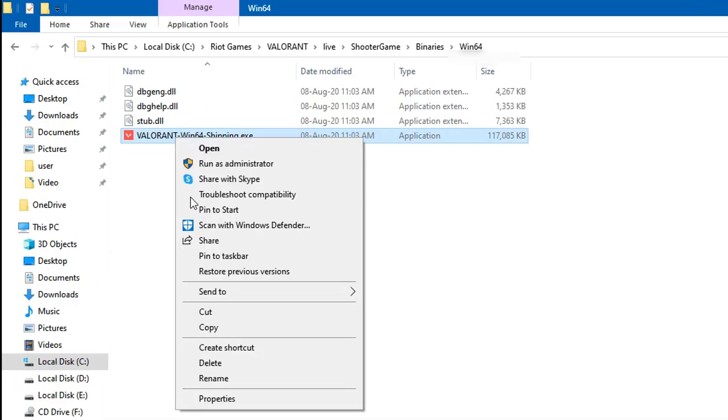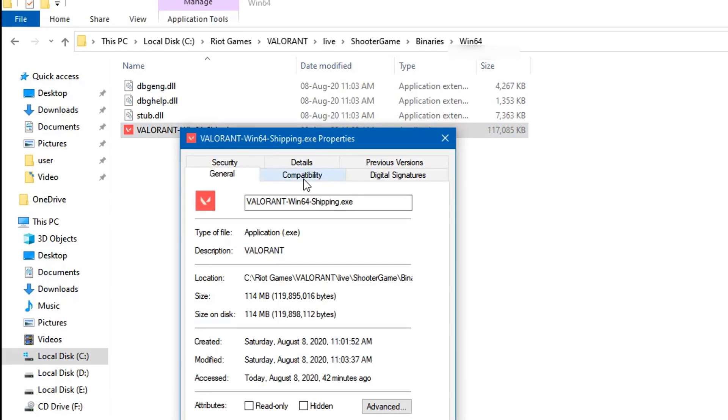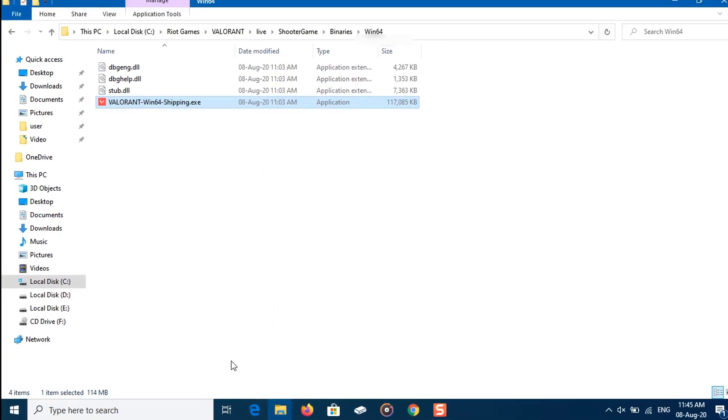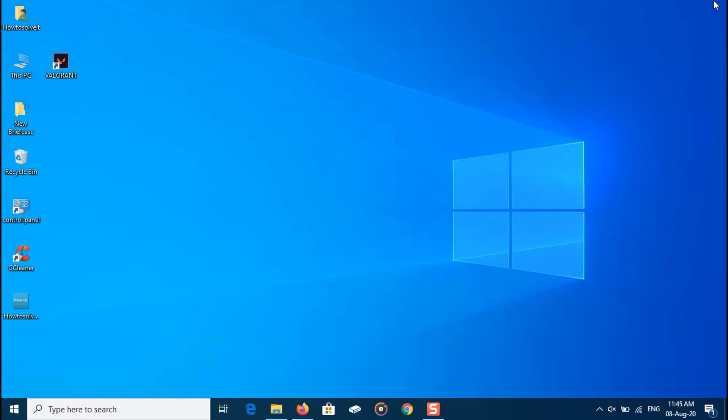Here in Properties, switch to the Compatibility tab. Then tick the checkboxes that say run this program as administrator and disable full-screen optimization. Now you can start your game and see it working normally like before.